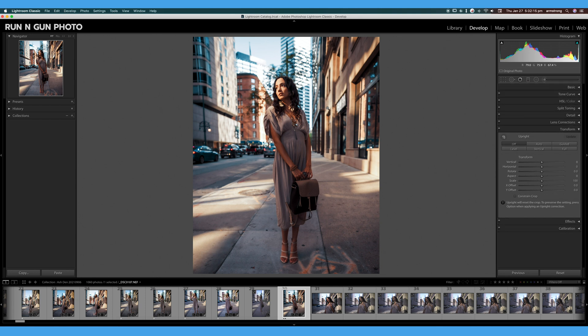So we can fix that with the Transform tool. There are a couple different ways you can use the Transform tool—I have the option of doing some automatic transformations or some manual transformations.